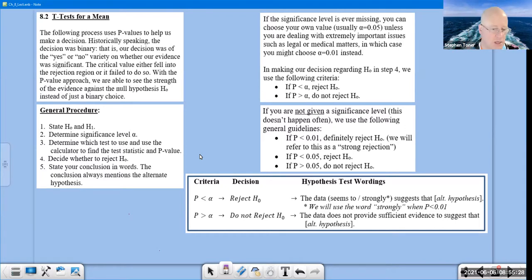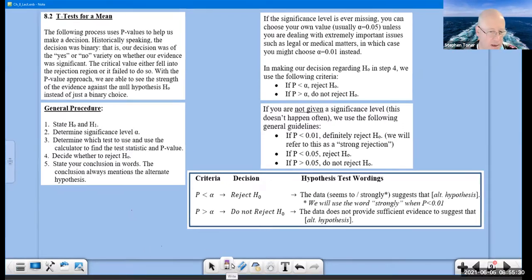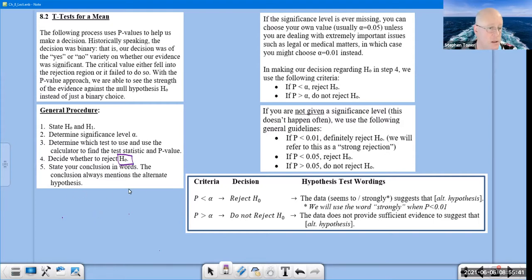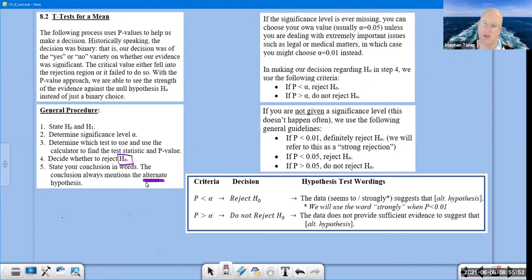I want to call something to your attention right off the bat. When you are making a decision, the decision is about H₀ — are you going to reject it or not? The conclusion is always going to be about the alternate. Don't put H₀ in the conclusion; don't make the decision about the alternate. It's very much a strict logic the way we're doing this.